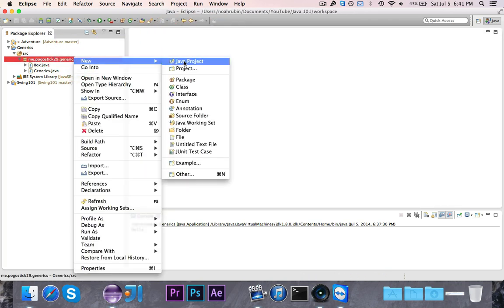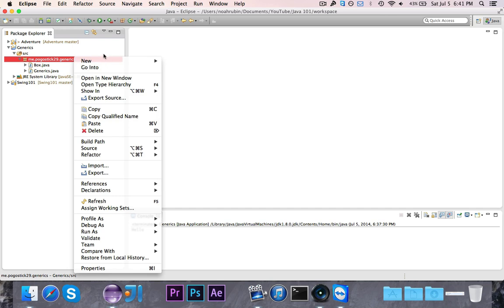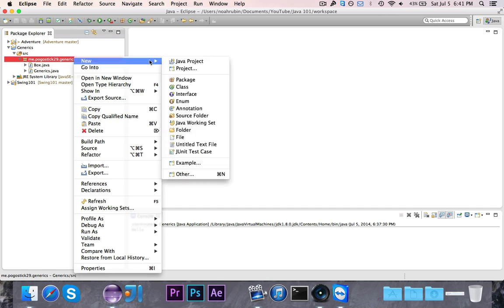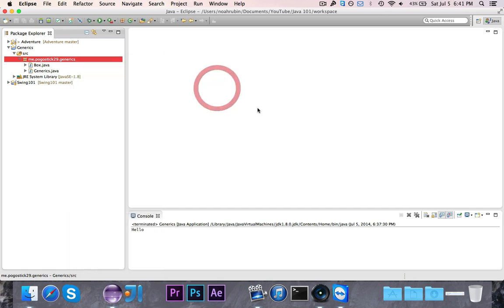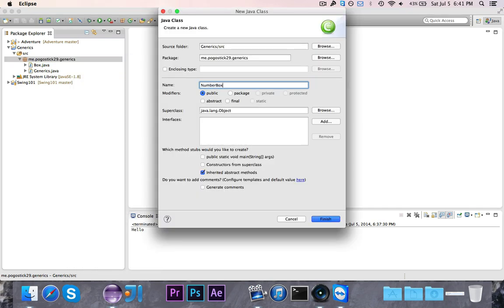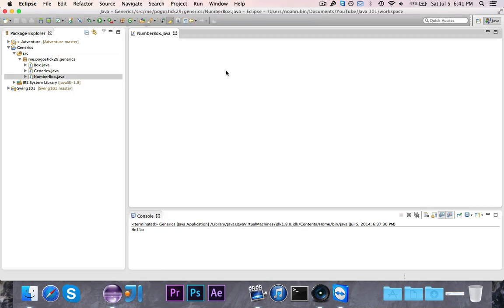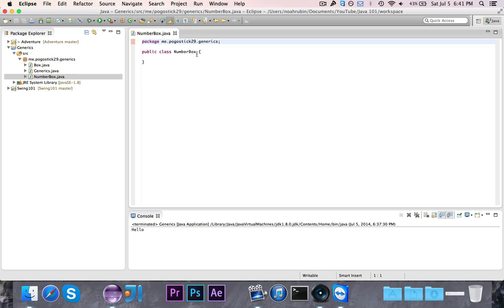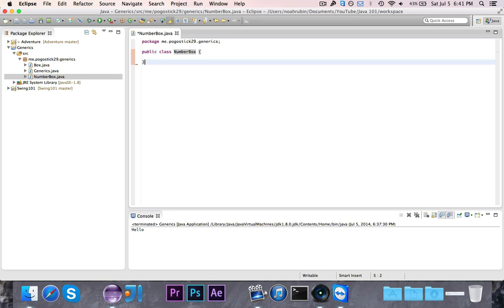So let's go ahead and create another class called NumberBox. So a NumberBox is going to work the same as a box, but it'll only take in a number. Now for those of you that don't know, there's already a number class defined in Java, and it's inherited by the integer class, the double class, the float class, and a couple of other different classes.